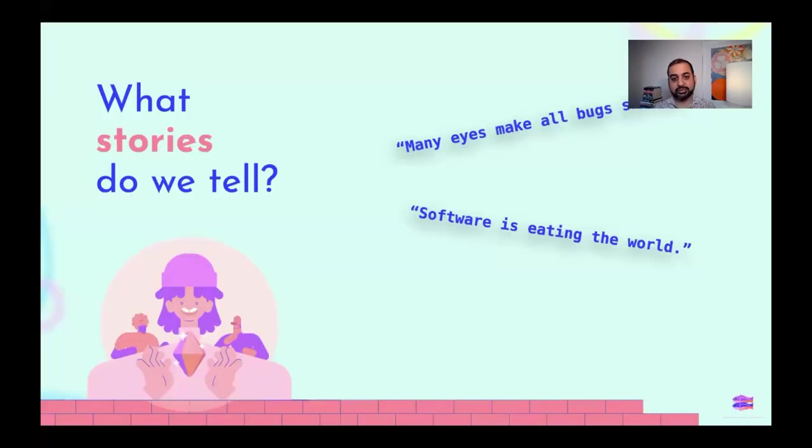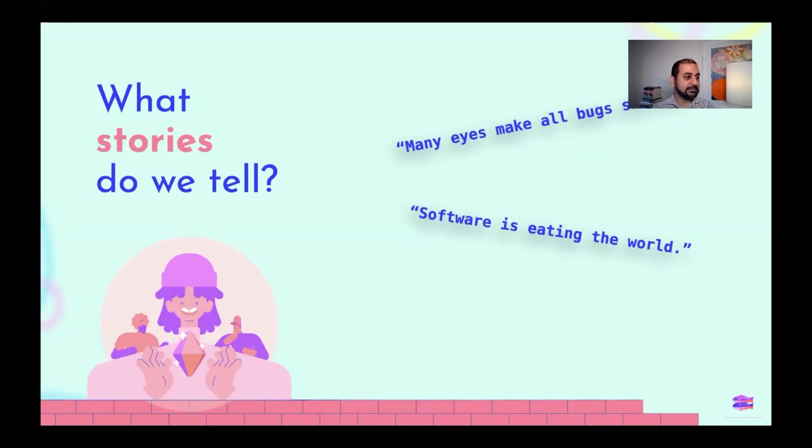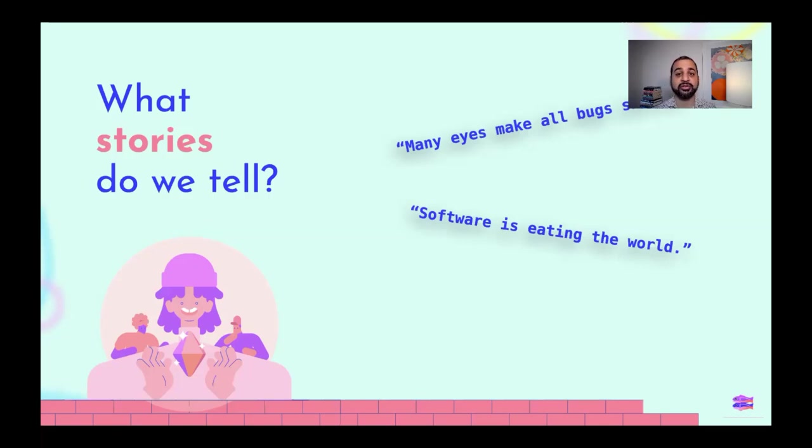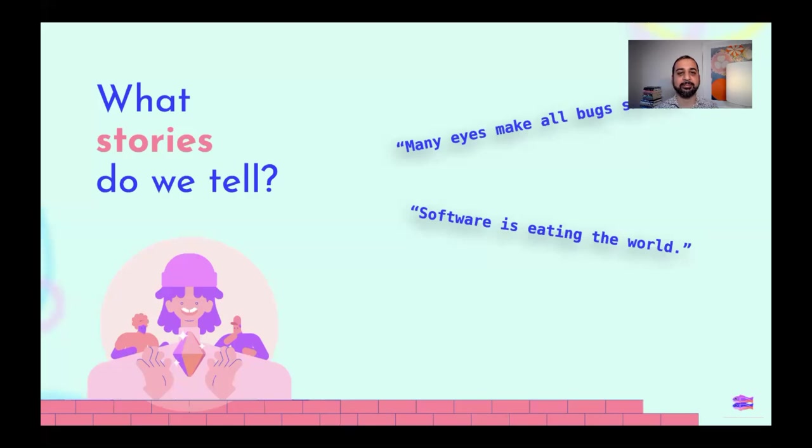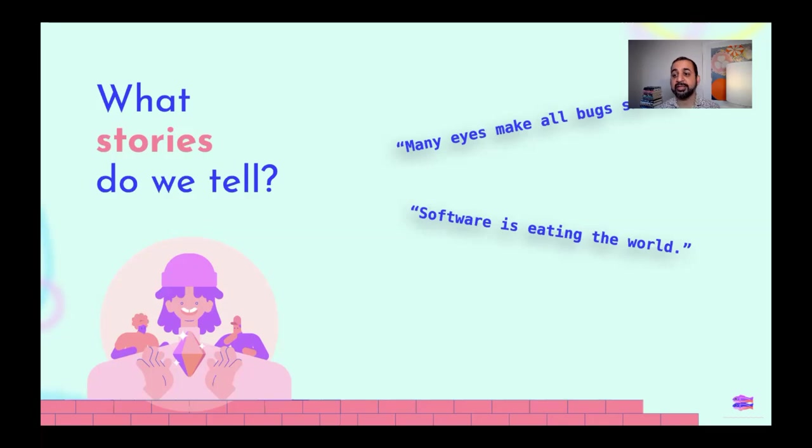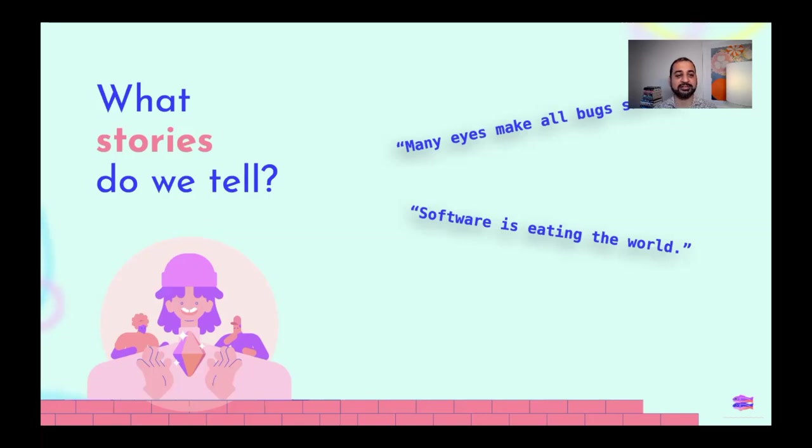I think the values often get expressed as stories. And so we can ask the question of what stories do we tell? And I grew up in a time when even before open source had become as popular as it would become or as much the default in how we collaborate together, there were narratives that were told. One of the phrases that kept coming up all the time was that open source was valuable because many eyes make all bugs shallow.